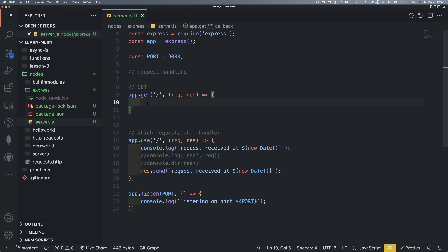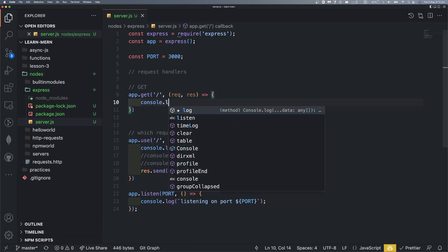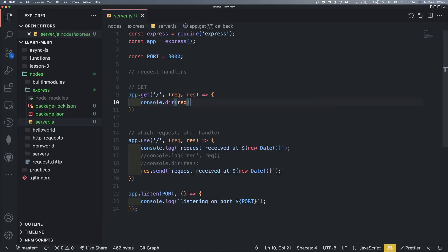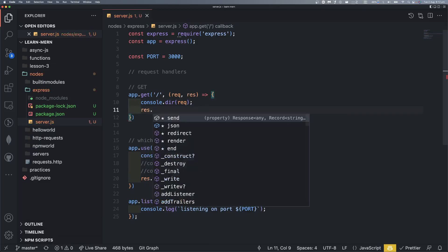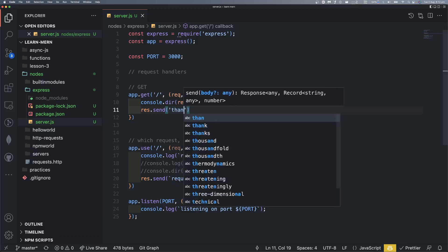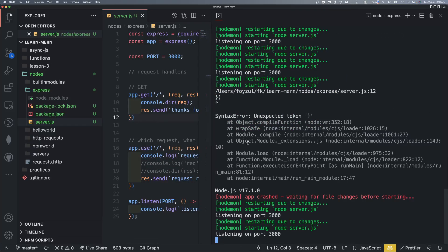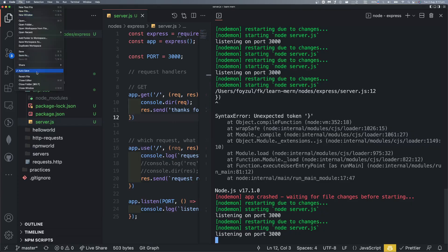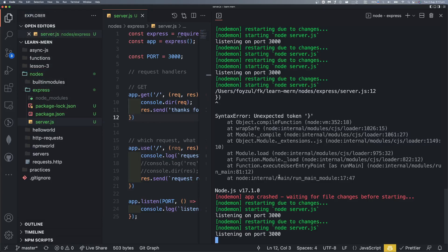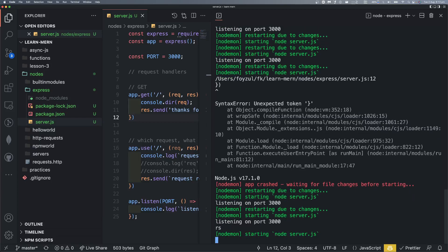Something URL slash something, slash something, then we have a question mark — something equals to something, something equals to something. We have to handle this. Let's press dot dot. Thanks for the GET request. Let me show you what we are building here.